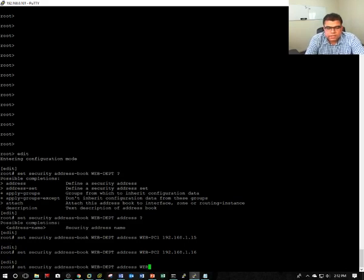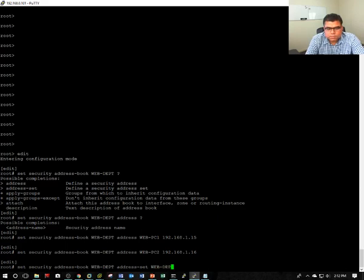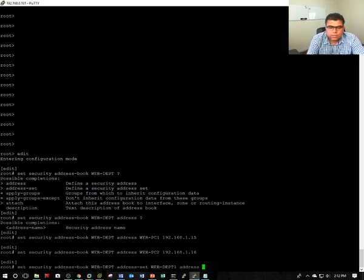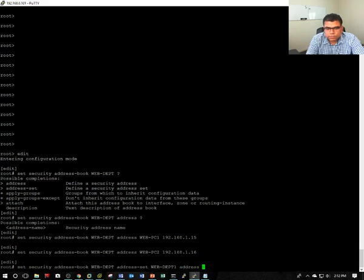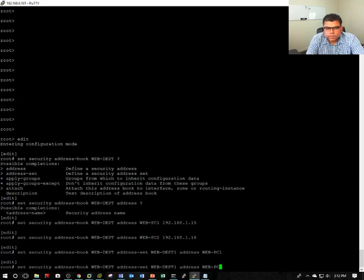Address set is nothing but grouping. So address set, you have to define the name web department 1 and then address. Address is going to be web. You have to put web-PC1 and PC2.